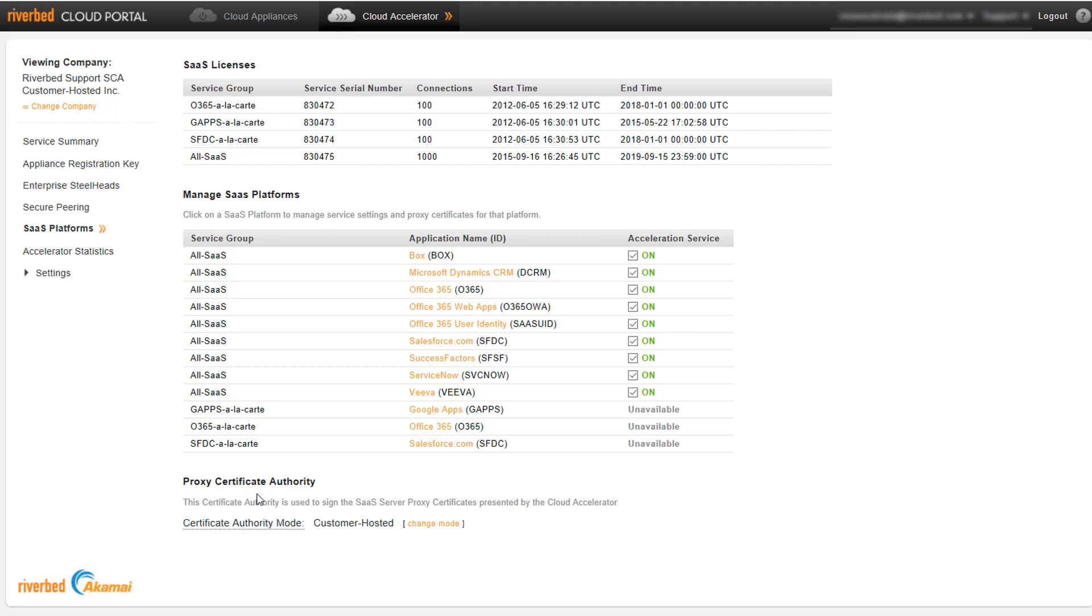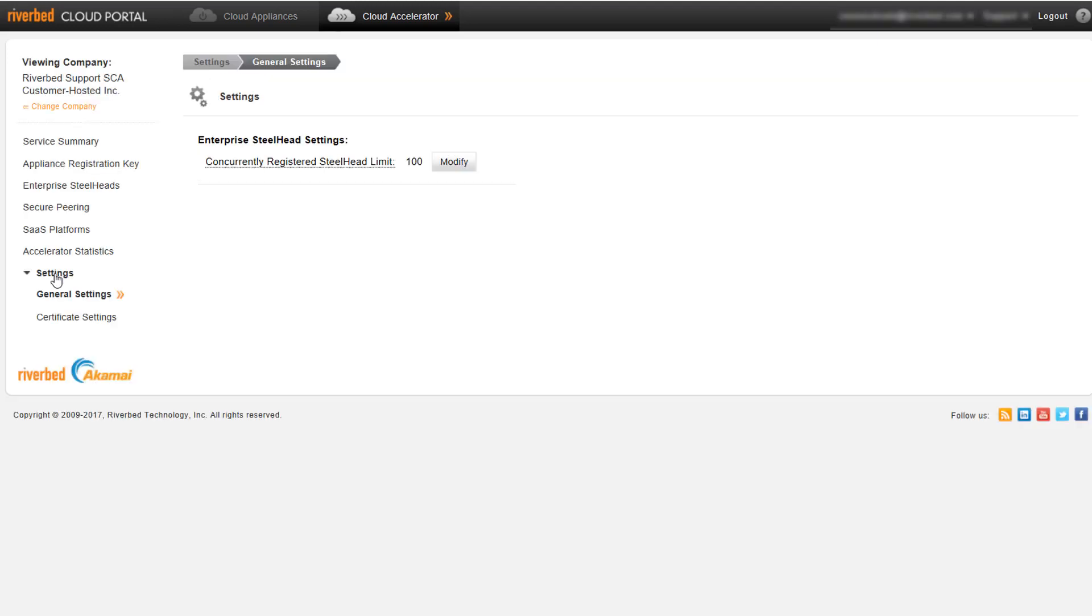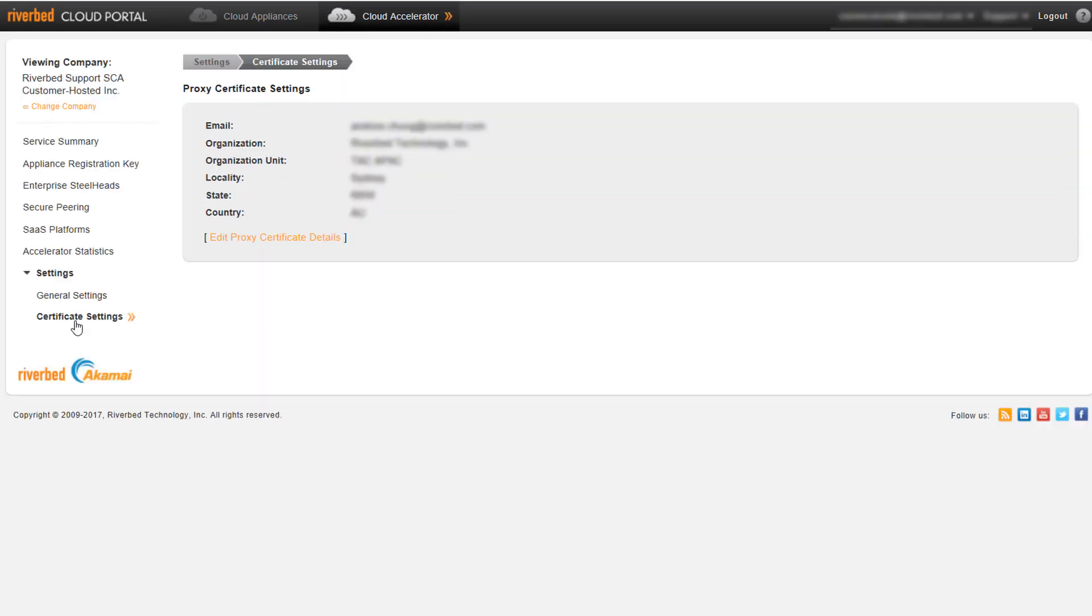The first step in this mode will be to complete the details under Settings and Certificate Settings. Without these details, you will not be able to create the certificates.